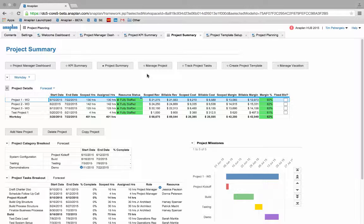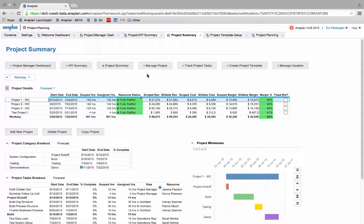I hope that this demo gave you good understanding of some of the many capabilities that Anaplan can incorporate to ensure efficient and effective project planning processes. I appreciate your time and thank you.